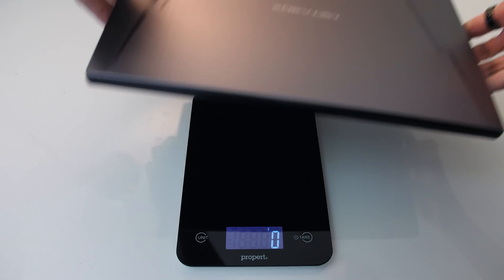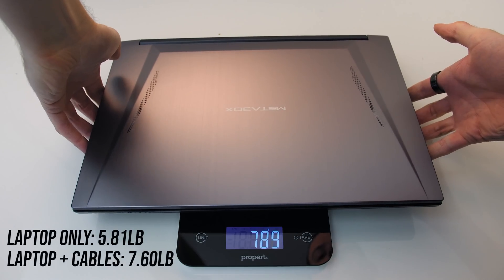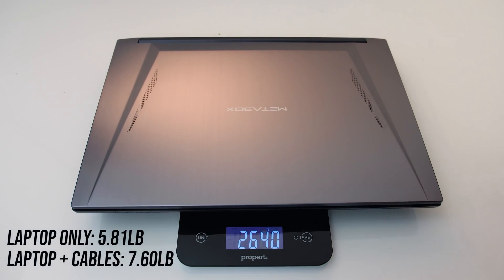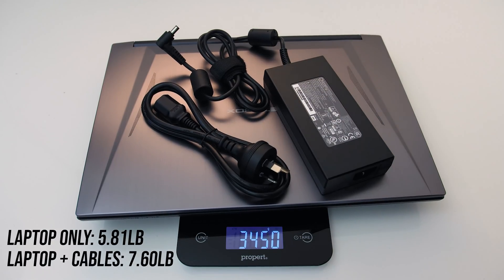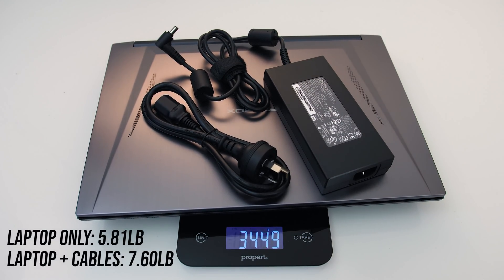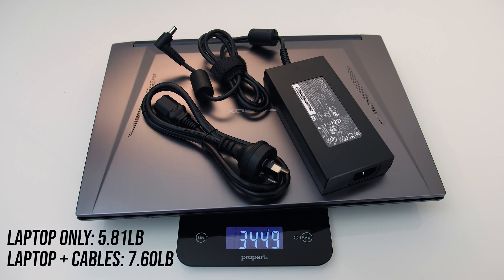My unit weighed in at 2.6kg or 5.8 pounds, and with the 230-watt power brick and cables for charging this increases to under 3.5kg or 7.6 pounds.